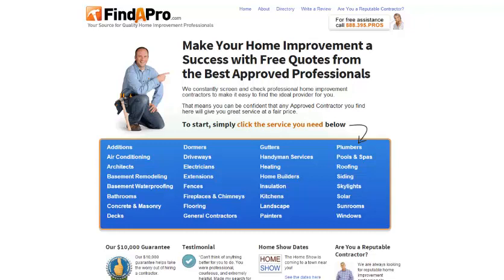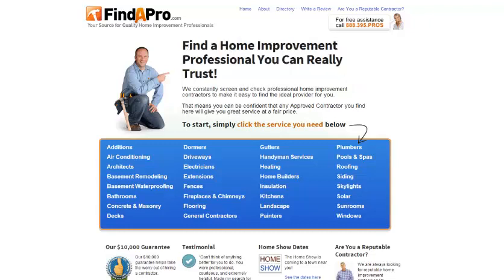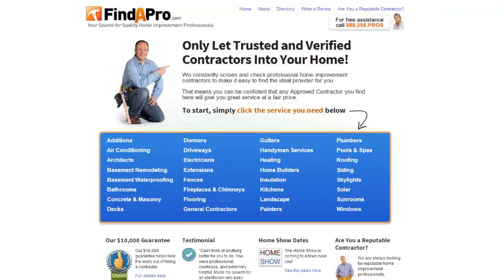So that's the original. I'm going to show you two alternatives. The next one is shorter and simpler: 'Find a home improvement professional you can really trust.' That's pushing the trust angle. The third one is: 'Only let trusted and verified contractors into your home!' This is also pushing the trust angle, but from a fear perspective — coming from the direction of 'what if.' It could stir up negative feelings.